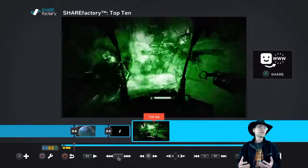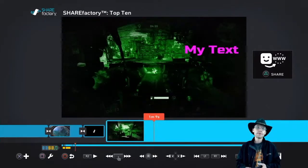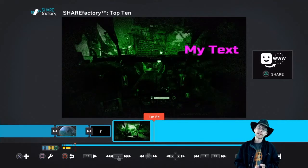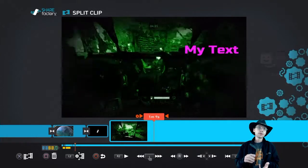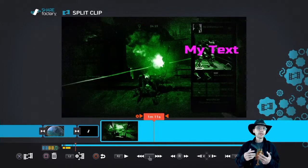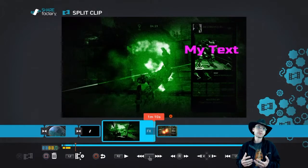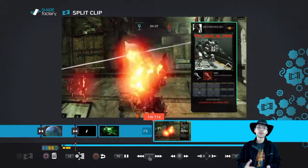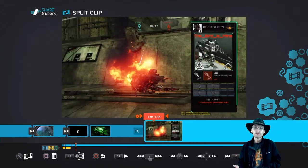And this doesn't just apply to stickers — this applies to every effect. This applies to text, to layouts, to filters. You can apply this to anything you want in the actual clip itself. Everything will get reset to normal, short of volume.